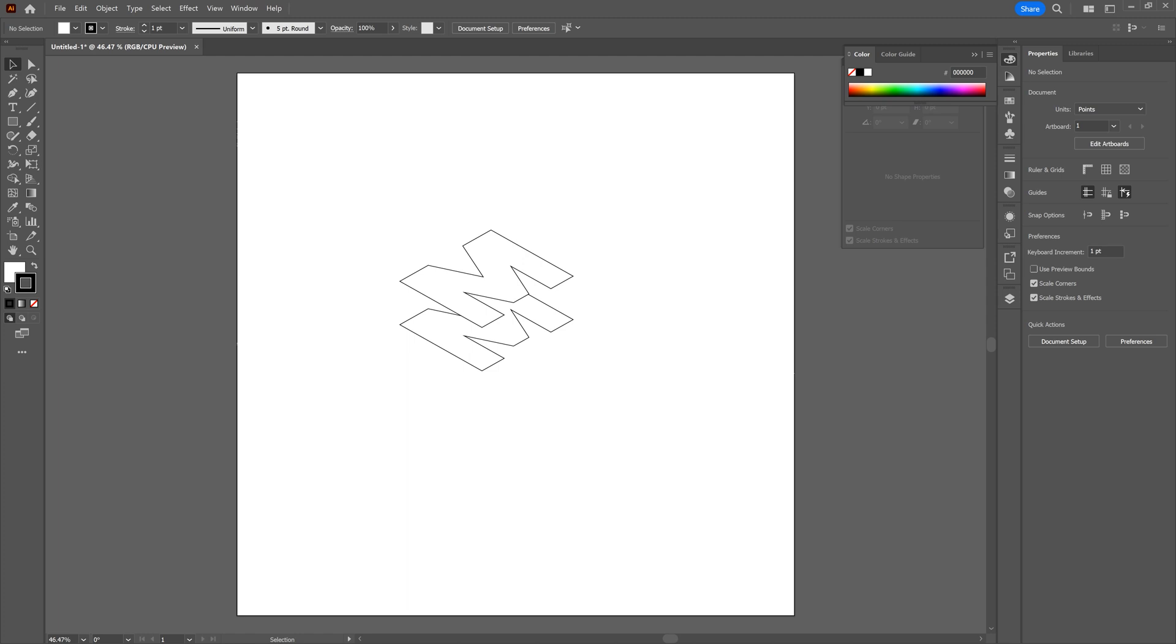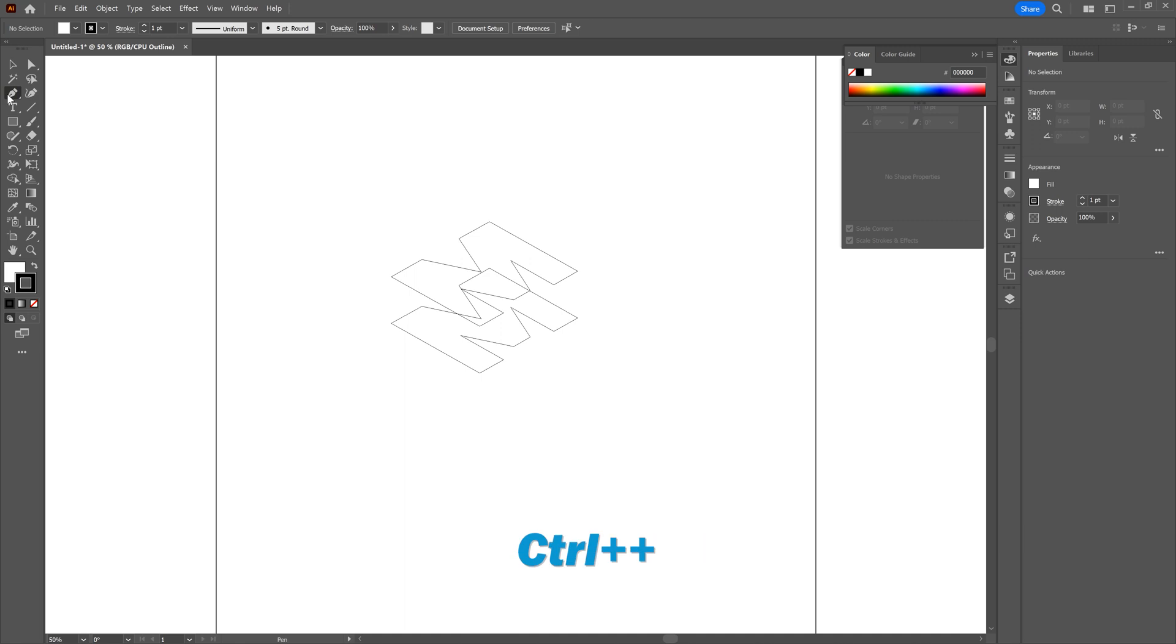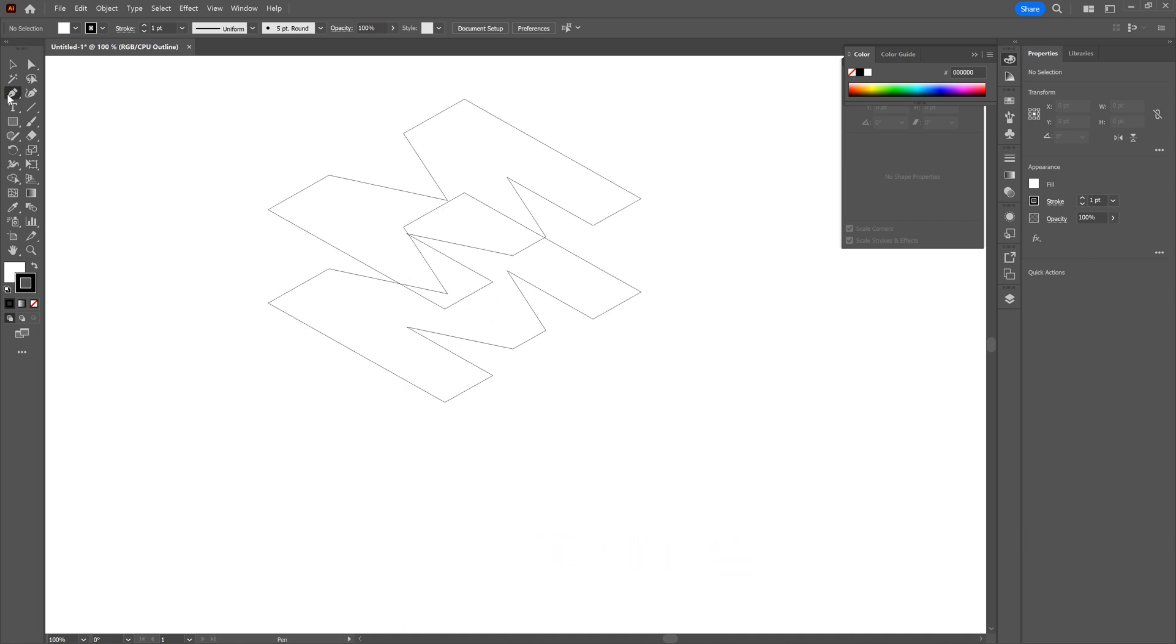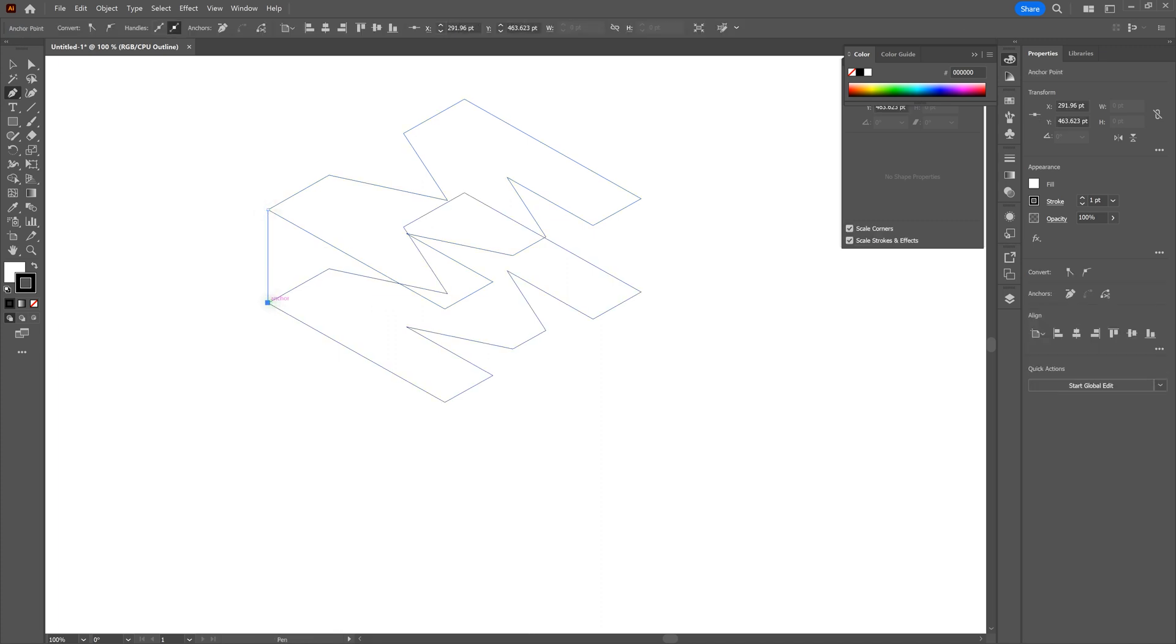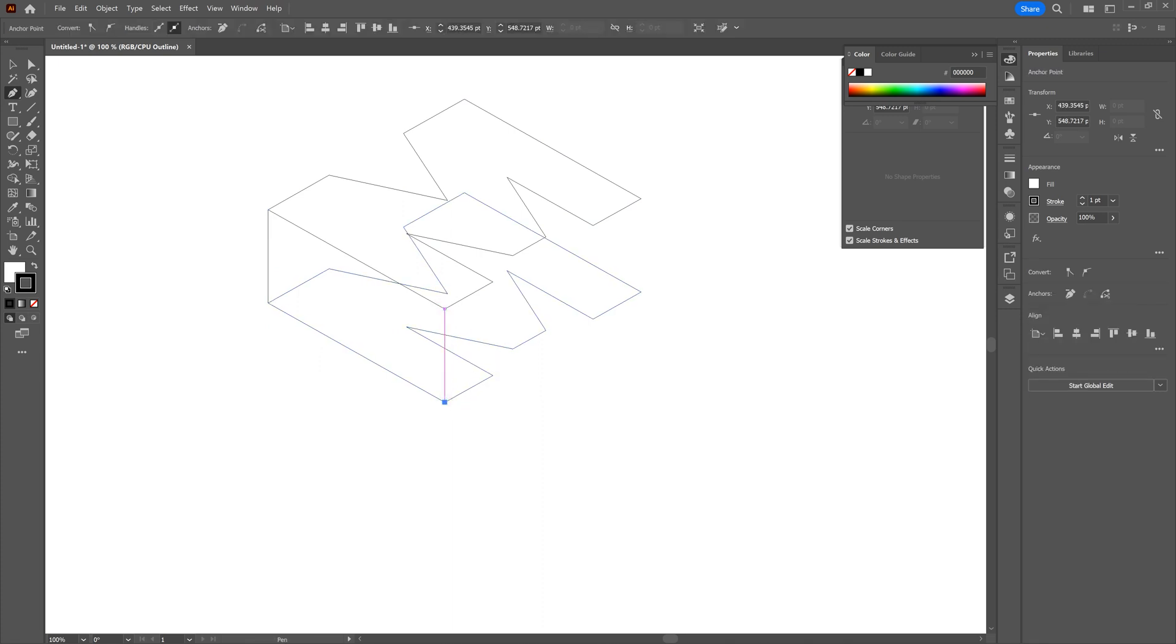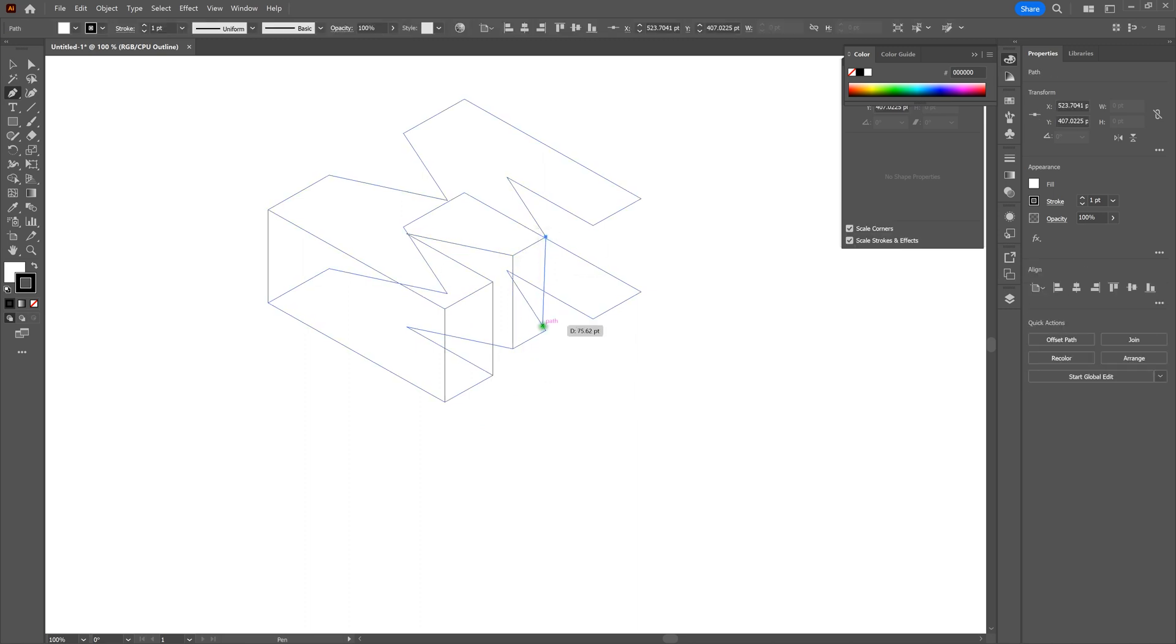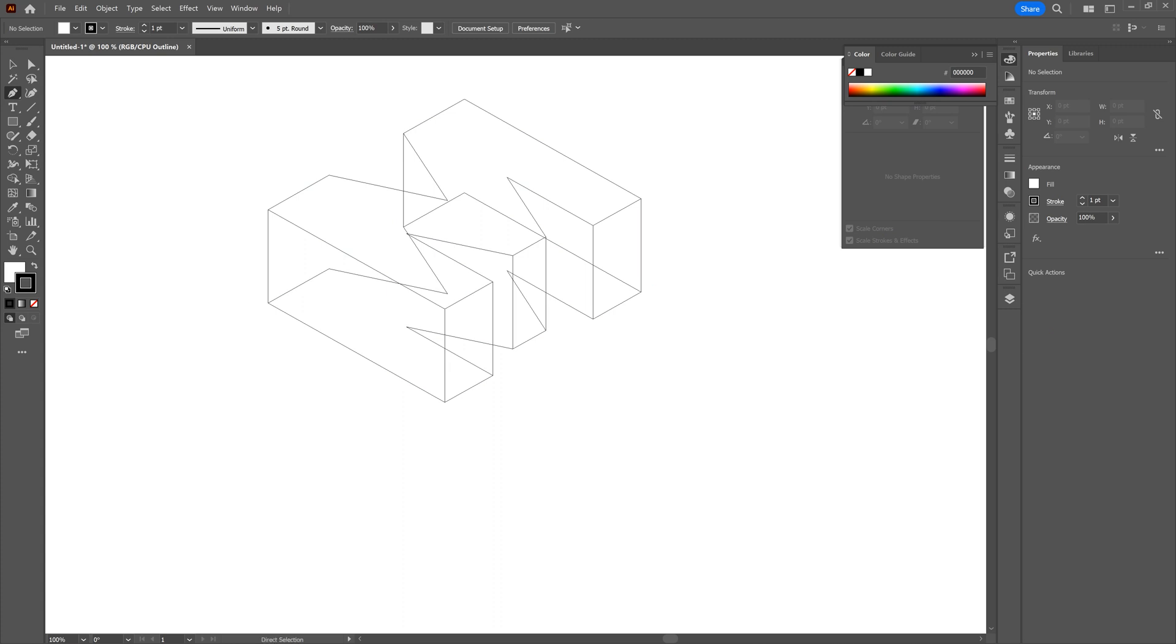Next thing we're going to do is we're going to grab our Pen tool and connect all of the relevant anchor points. Check out how we do this. First thing we're going to do is let's go to Outlines by hitting Control-Y. Then let's go ahead and grab our Pen tool. Let's zoom in on our shape just a little bit. That looks pretty good right there. Next, what we're going to do, and again, we want to make sure our shapes are not selected, is let's hover over our shape and then just connect the corresponding anchor points. Once they're connected, we can press the Escape key to escape our pen line, and then we can just go to our next set of anchor points. Let's continue. Again, we'll press the Escape key, and let's keep going.